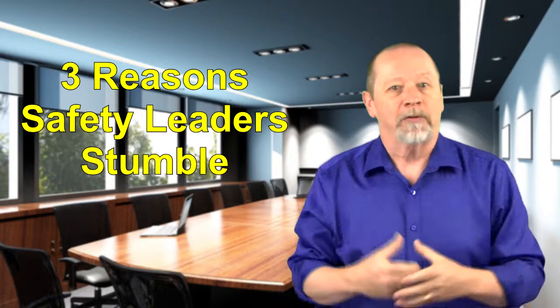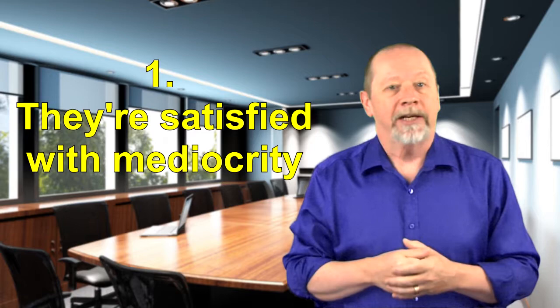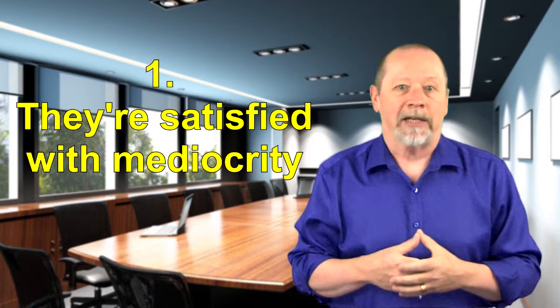Number one: they're satisfied with mediocrity. Not outwardly, of course. They'll say they have high expectations, but when the target's to achieve the industry average, they're shooting for middle of the pack. That's not leadership.